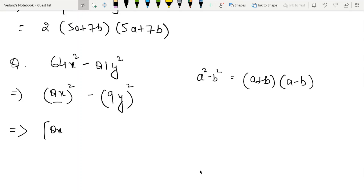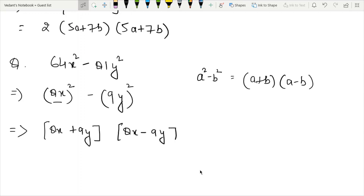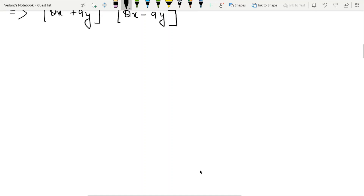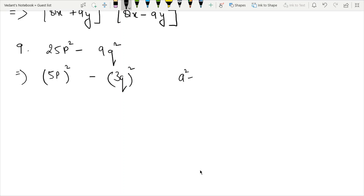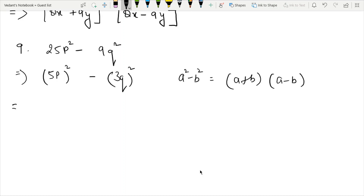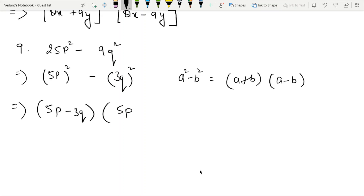We get a plus b, next bracket x squared minus 9q squared. Similarly, we can write 25 as 5 squared and 9q as 3q whole squared. The third identity is a squared minus b squared equals a plus b times a minus b. So the first bracket gives 5b minus 3q and the second bracket gives 5b plus 3q, where a is 5b and b is 3q.